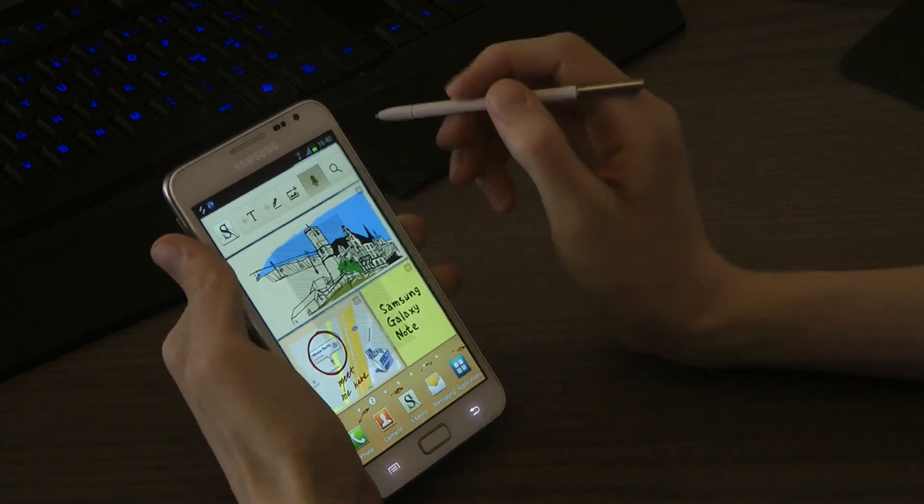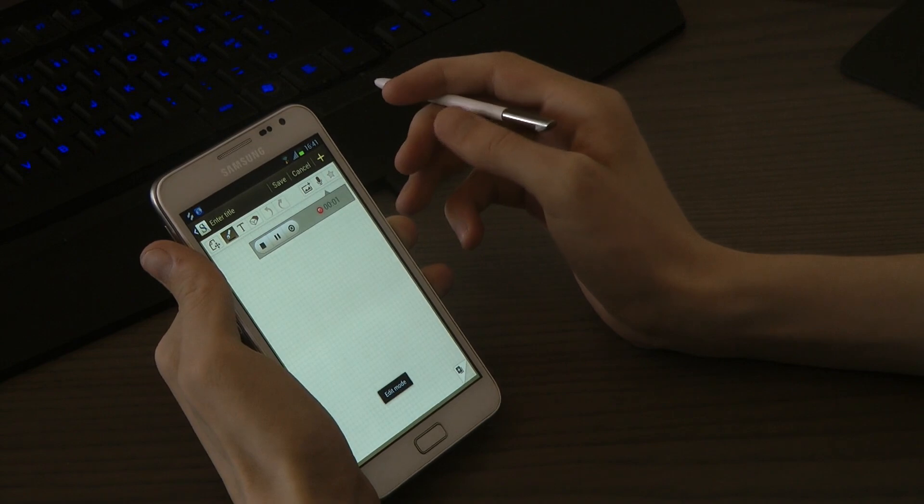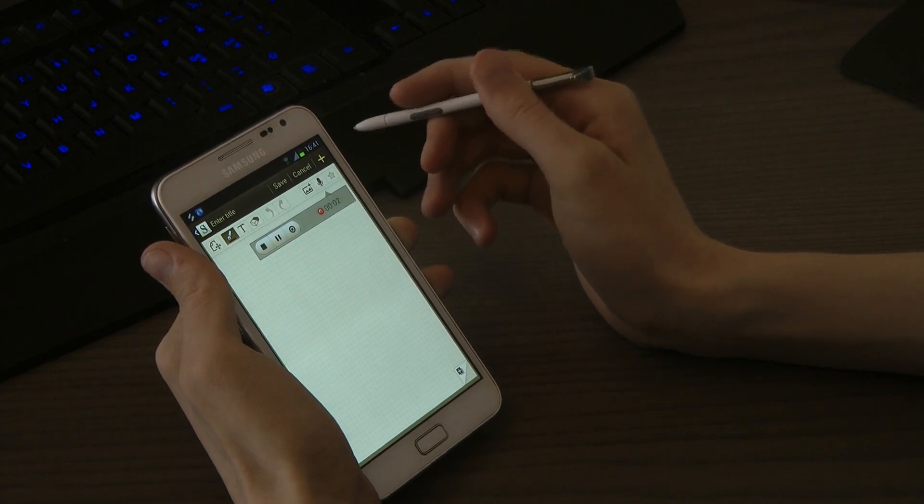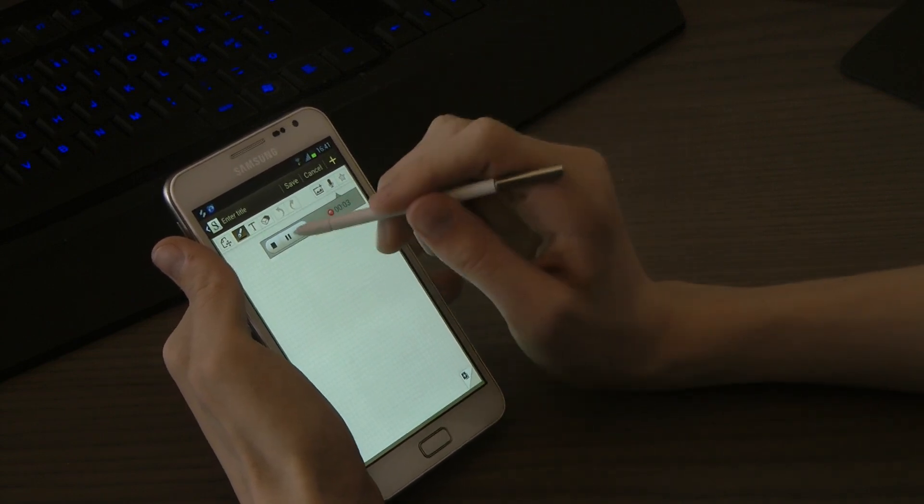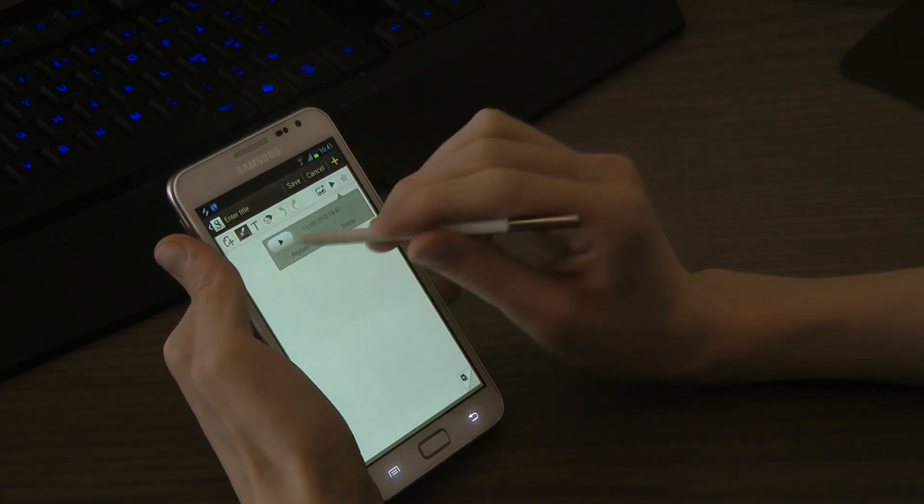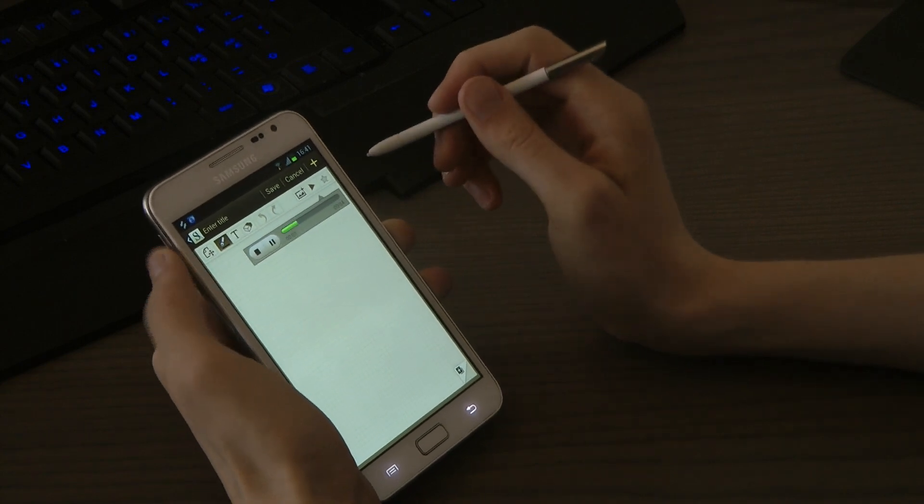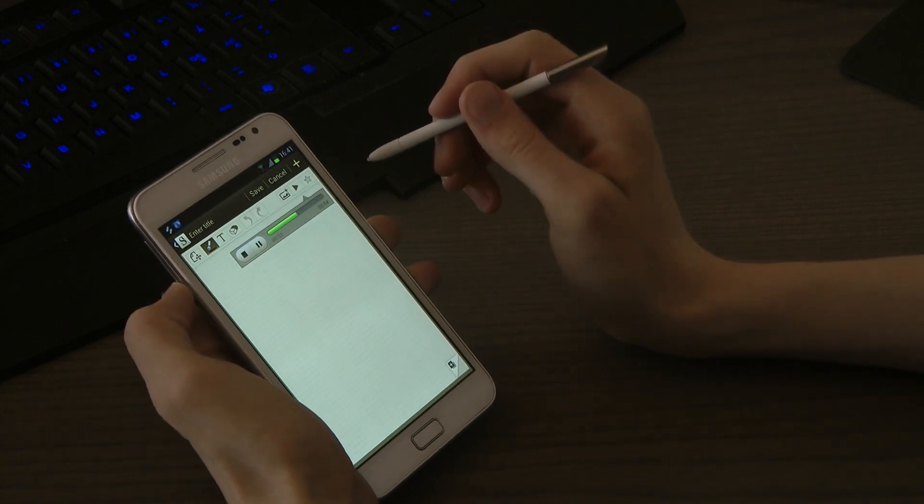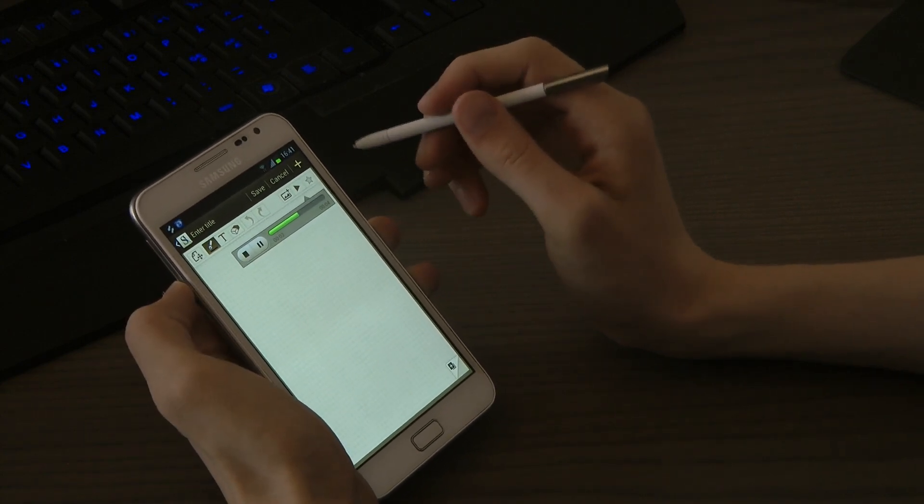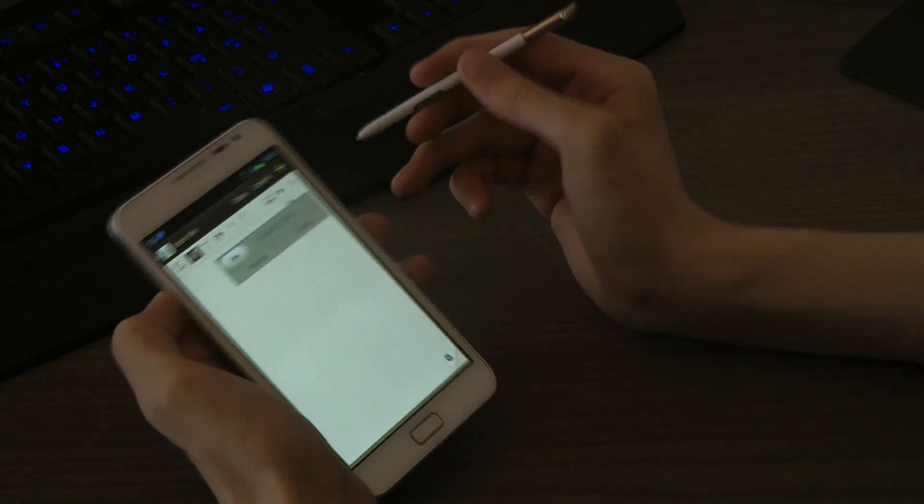We also have speech. Yo, what's up? And then we can save. Yo, what's up. Okay, the mic isn't that good, of course.